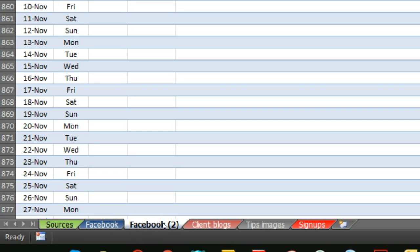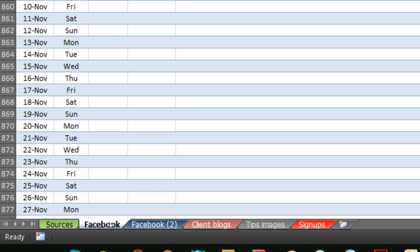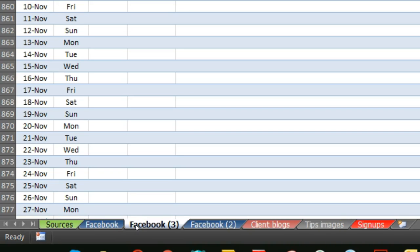Another quick way of doing it, and it's bonkers that I didn't know you could do this, is to literally click on the tab that you want copying, press Control and drag.